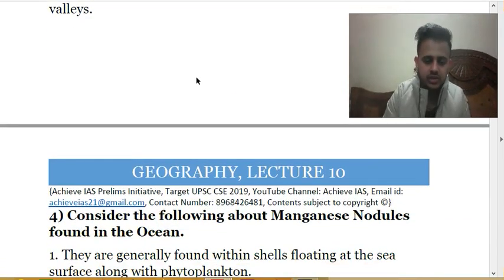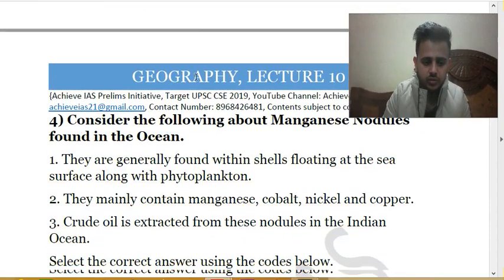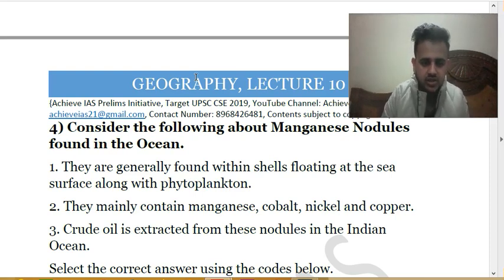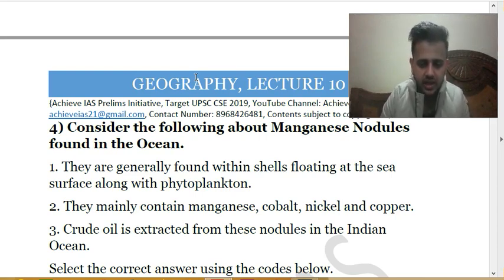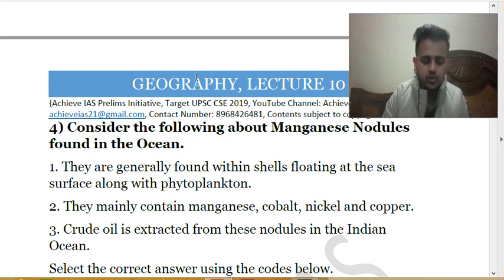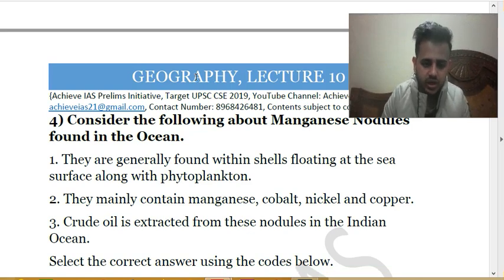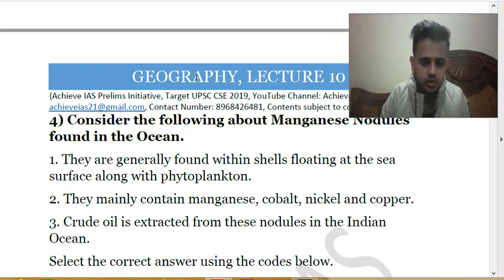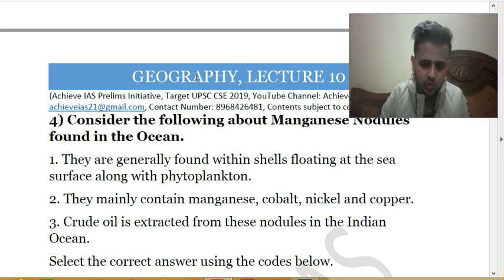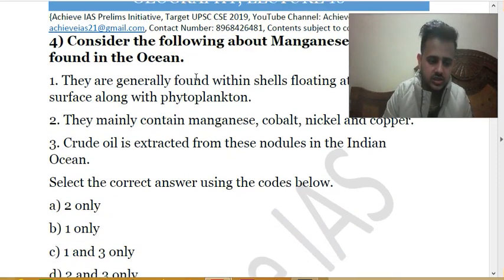The fourth question is about manganese nodules found in the oceans. Consider: (1) they are found floating at the sea surface with phytoplankton; (2) they mainly contain manganese, cobalt, nickel, and copper; (3) crude oil is extracted from them in the Indian Ocean. Statement one is incorrect — they are found at the bottom of the sea, not floating. Statement three is also incorrect — crude oil is not extracted from them. So only statement two is correct, making the answer A.